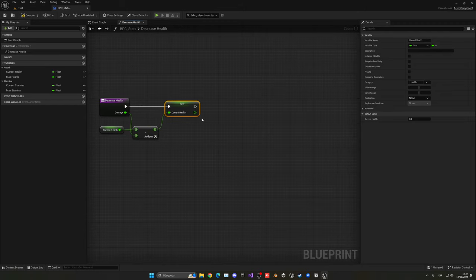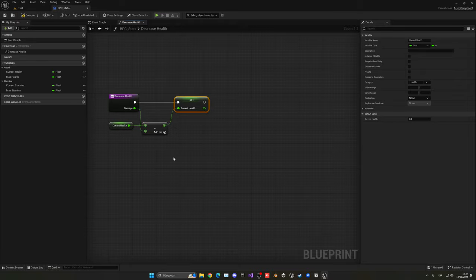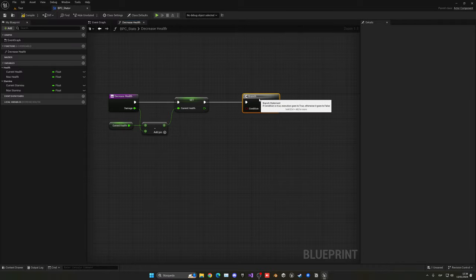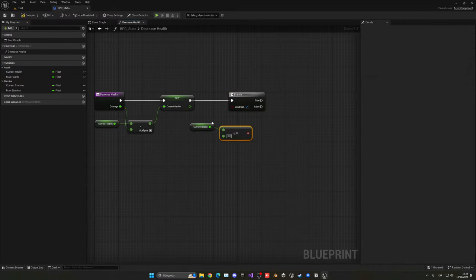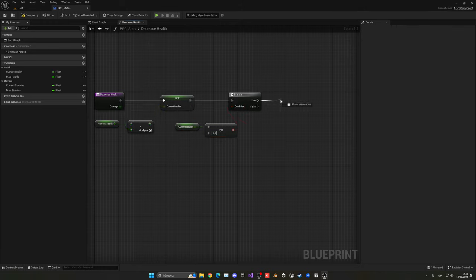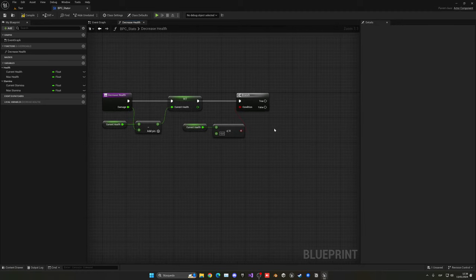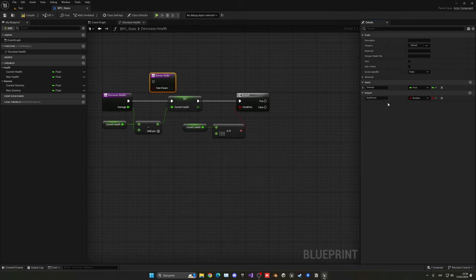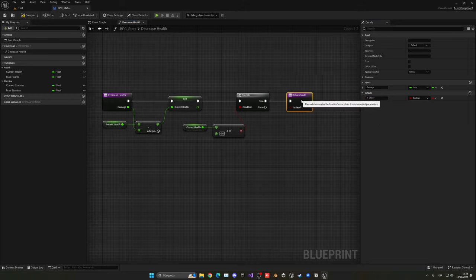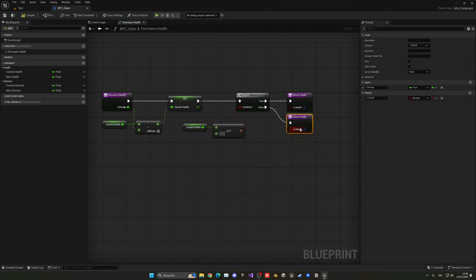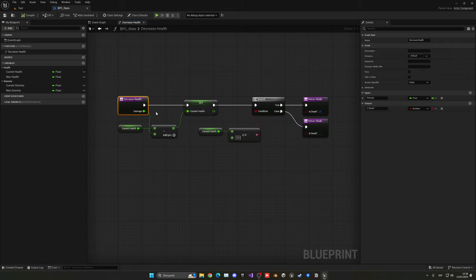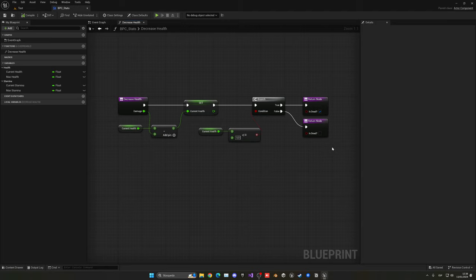Now we need a check: if the health is less than or equal to zero, the actor should die. Add a branch node, get current health, and do a less-or-equal-to-zero check. Select the function node and create a new output as a boolean called 'is dead?' — if the branch is true, output true; if false, output false. This way, callers can know if the actor has died.